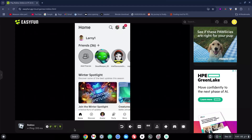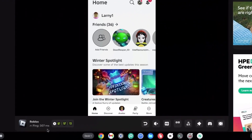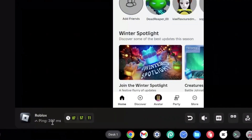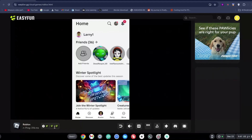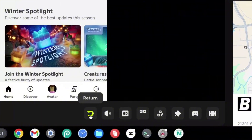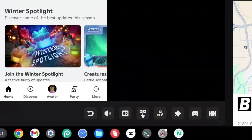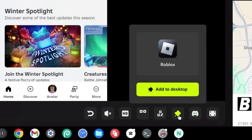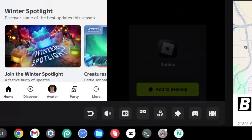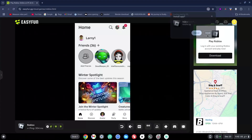Once you've logged in, there are some crucial things you need to know. At the bottom side, there is a ping — it says 307. It also gives you a timer for how long you can play. You can click the return button to leave, click the volume control to change your volume, change quality to high or ultimate, and click on controls to change them. You can also click 'add to desktop' so it stays on your desktop.